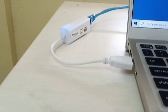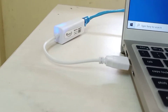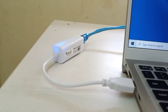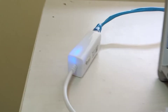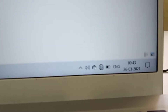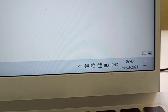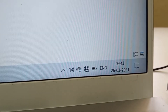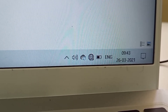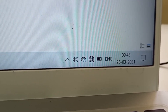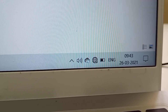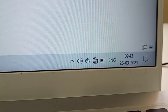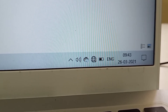Now I have connected the USB converter to my laptop. You can see there is an indicator light. However, after connecting, there is still no internet connection showing. So we need to do something more in order to get internet.